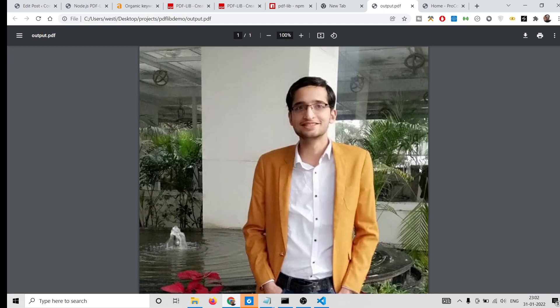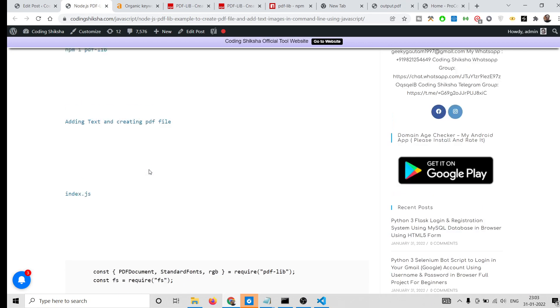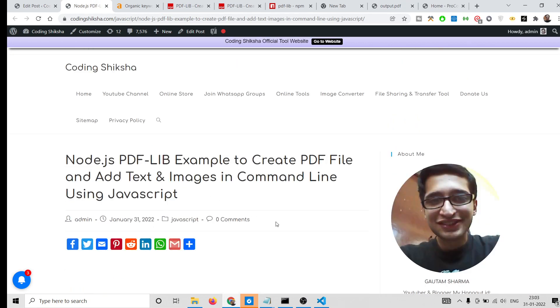In this tutorial I have shown you how to add text and images inside your PDF document, and how to create PDF documents in Node.js using the pdf-lib library. Please hit the like button, subscribe to the channel, and for the source code go to the video description link. I will be seeing you in the next video.